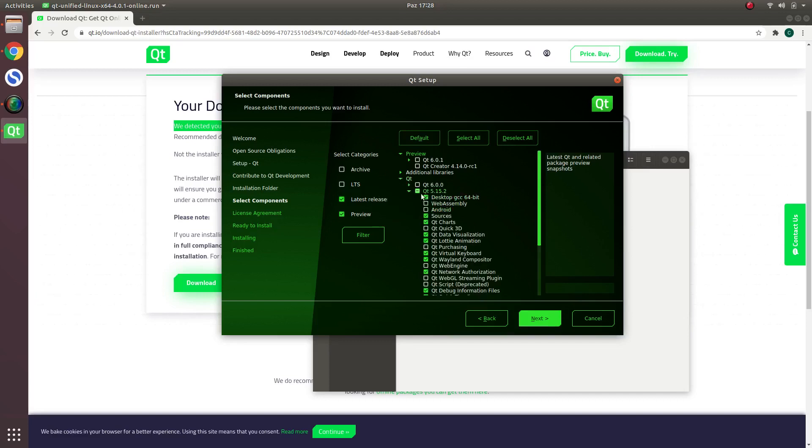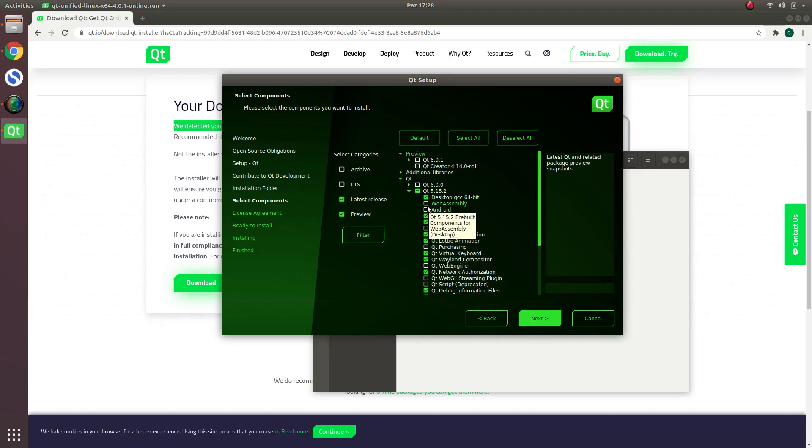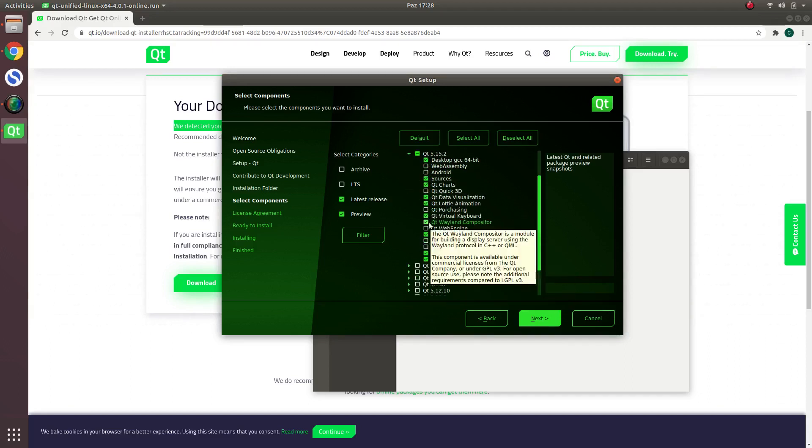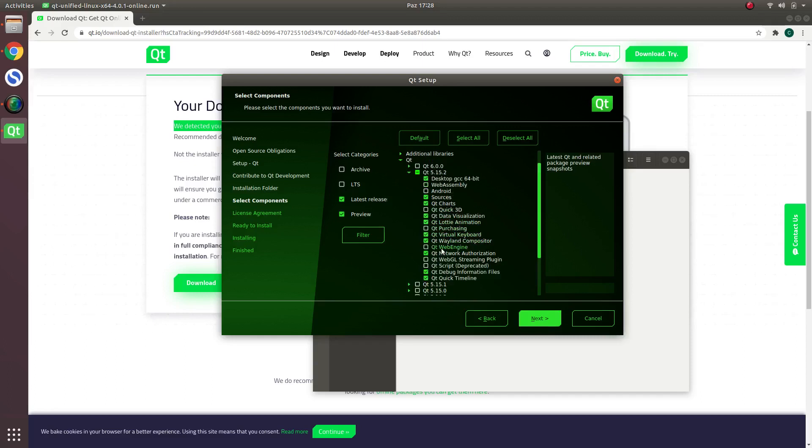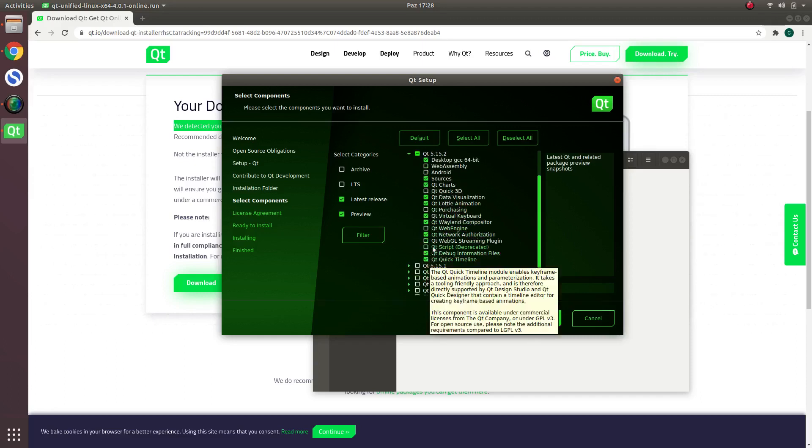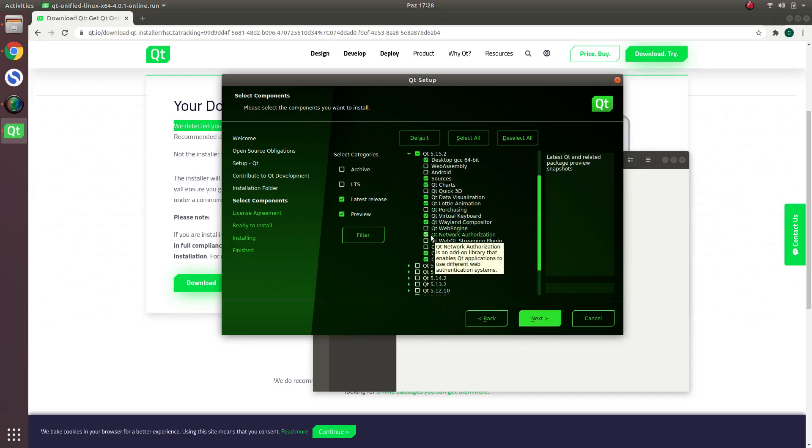I want to install 5.15.2, not the newest part, a little earlier part. And then in here I just uncheck some of them which I don't want to use. For example, this one, also I don't want to use this one too.